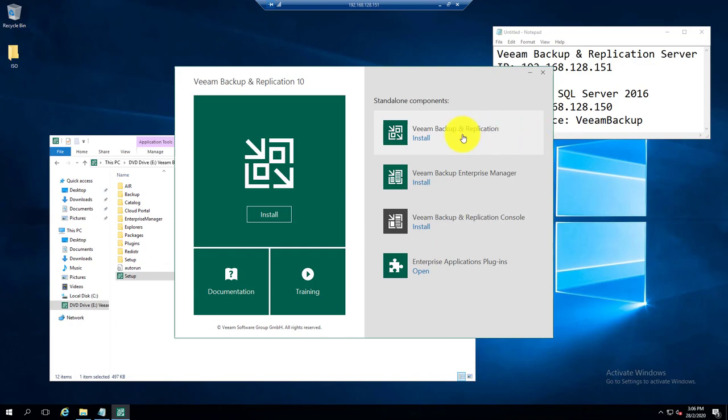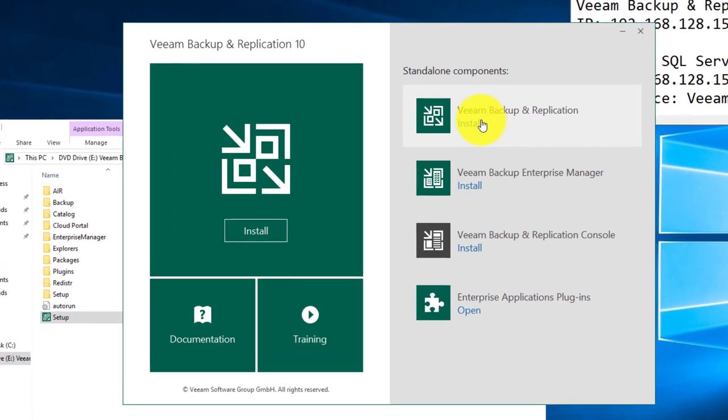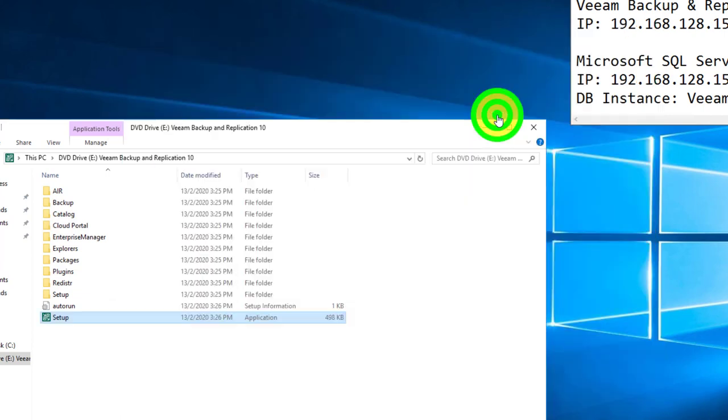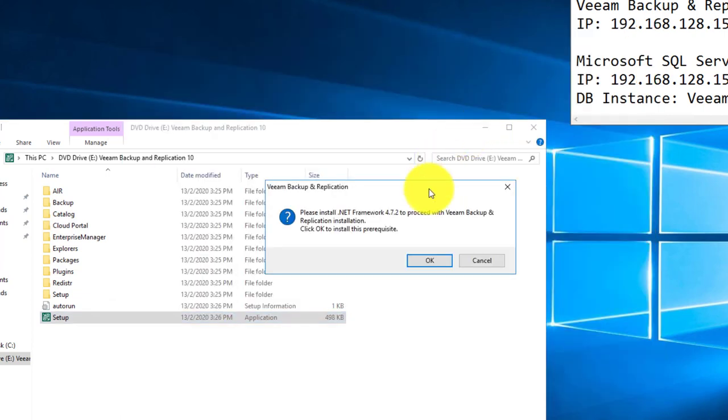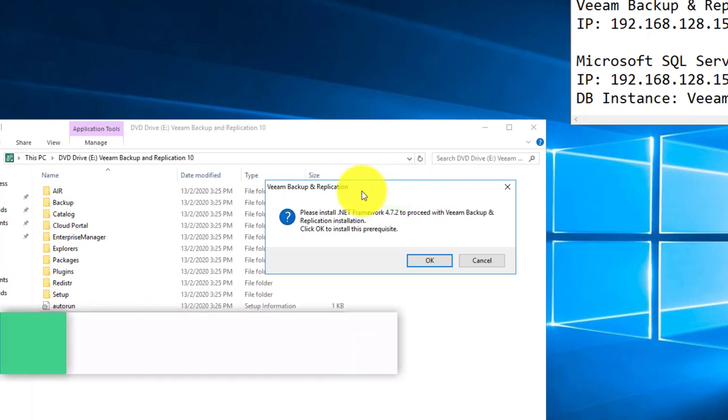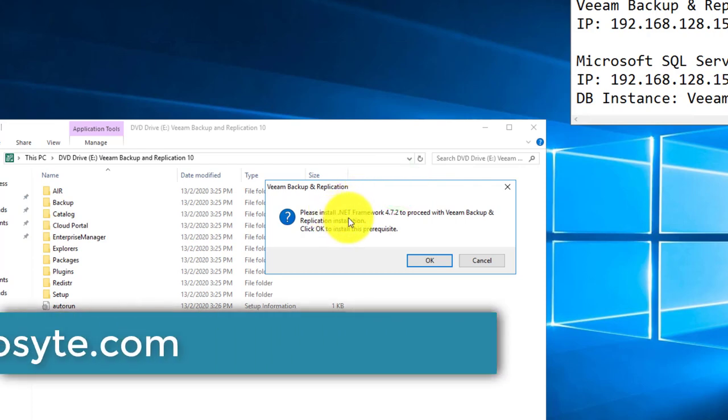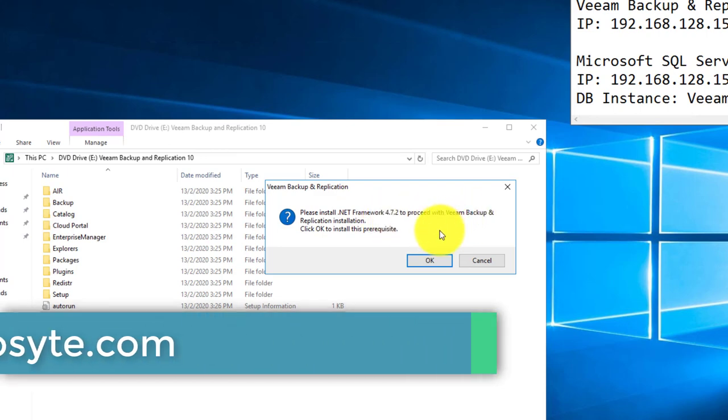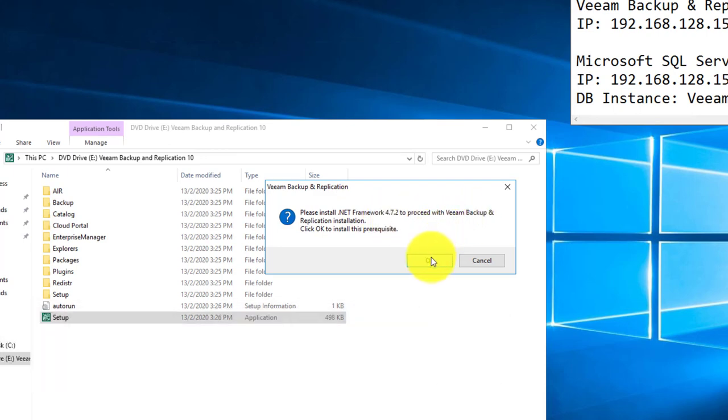If your server did not install the .NET Framework 4.7.2 before, Veeam Backup Replication setup will help you to do so. Now you're required to install this as a prerequisite to continue the VBR setup.